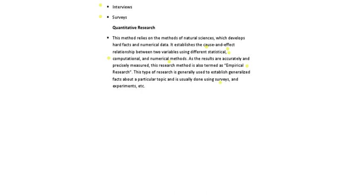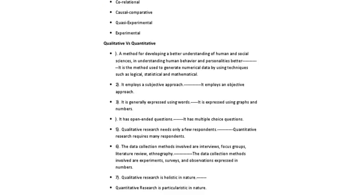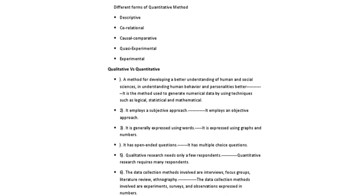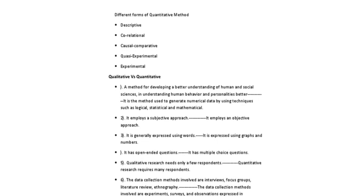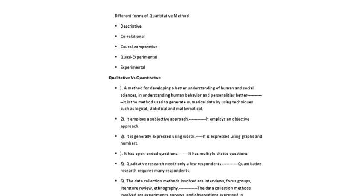Now, the quantitative research has also been some forms. We are talking about descriptive form, correlational, causal-comparative, quasi-experimental, and experimental.